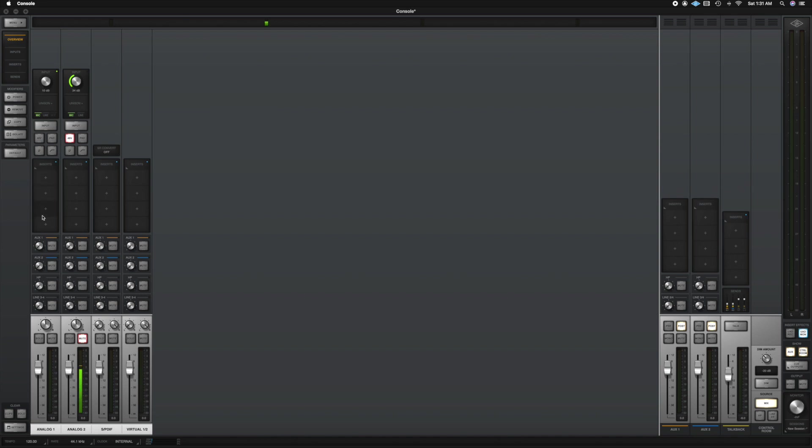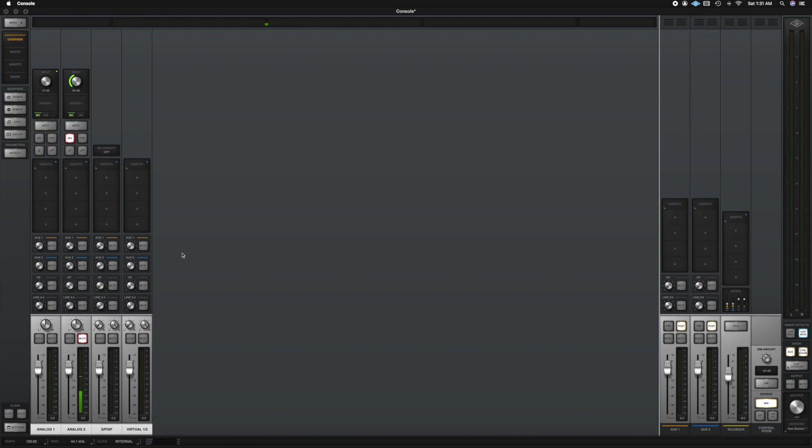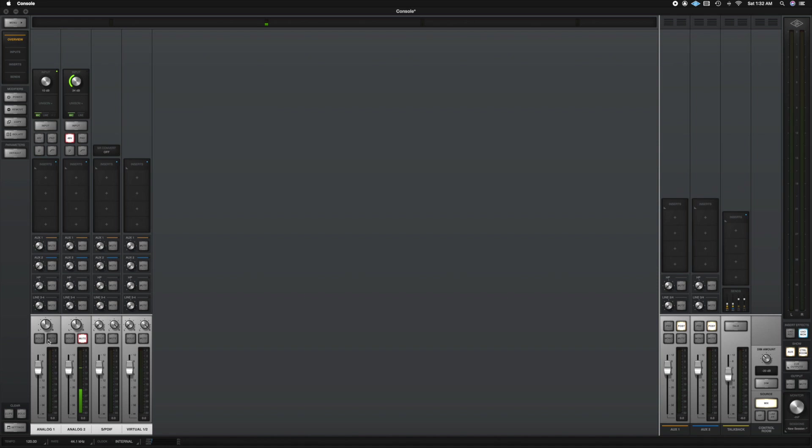Below that we have the insert section so the insert section is where you would put your compressors, EQs and any other processing you would want to do to enhance your recording. Below that we have our aux 1, aux 2 which is shown over here on the right side so here you would place your delays, your reverb and you could choose to send however much signal and however little signal you want to send through the aux inputs here. You could choose to mute it in case you just want to hear the dry signal and then below the aux we have the headphones and then lines three and four. So below that we have our pan pot and we have our solo and mute button and then our fader.